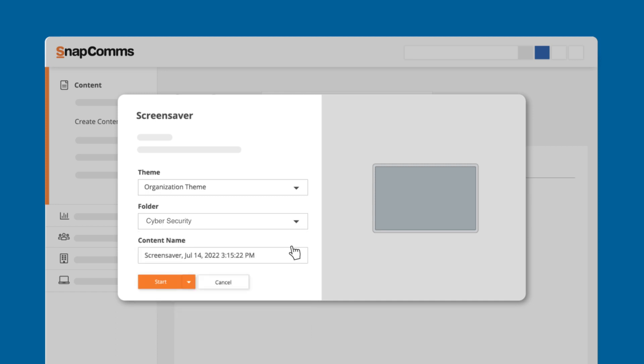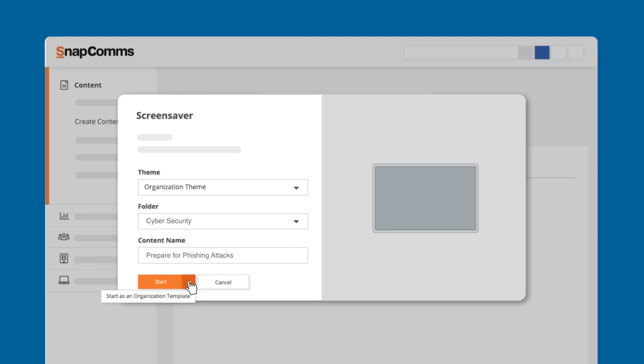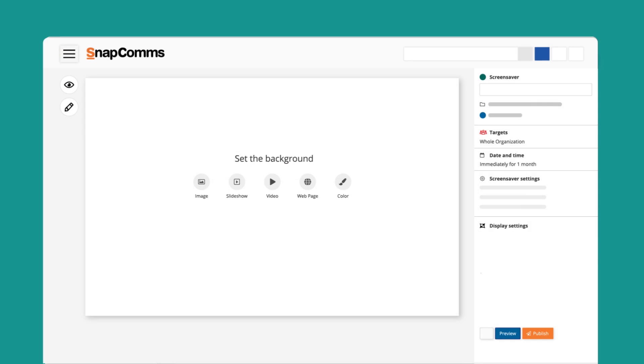You can also save as an organization template, where the screensaver would become a template for future screensavers. But for now, just click Start. When designing the screensaver, the first thing that needs to be done is to set a background.